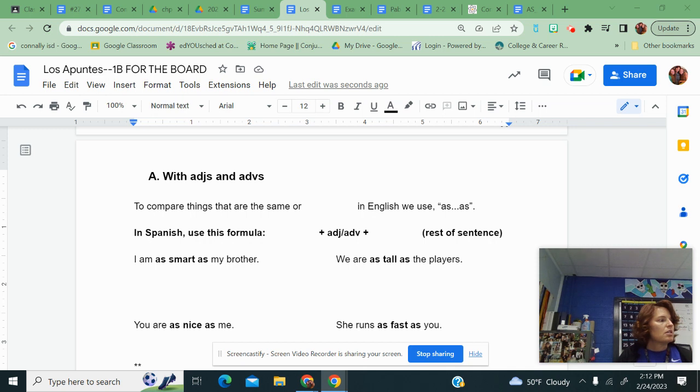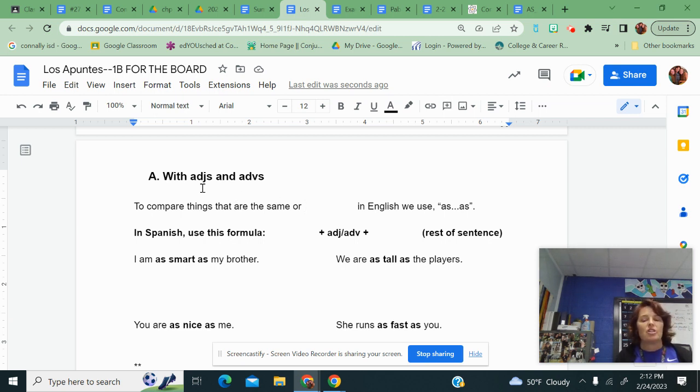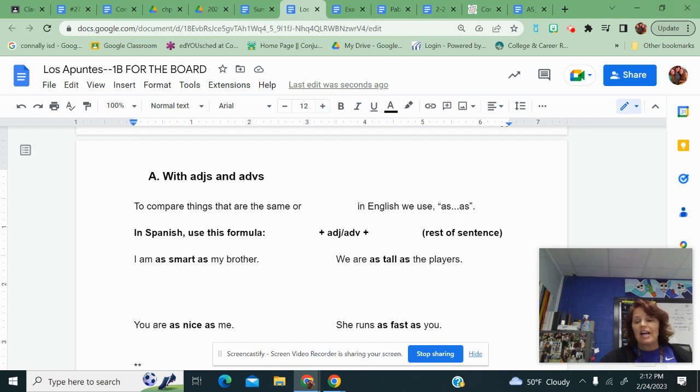Okay guys, hang on just a second. I'm trying to move this over here. Of course it's not going to let me. All right. So we are going to talk about comparing adjectives and nouns today and tomorrow that are the same.